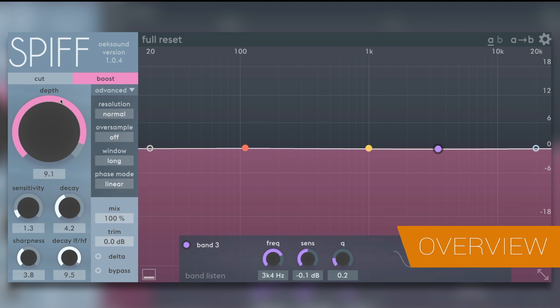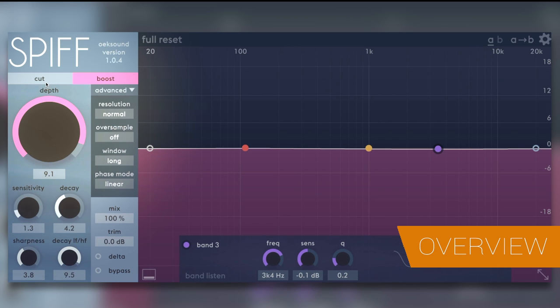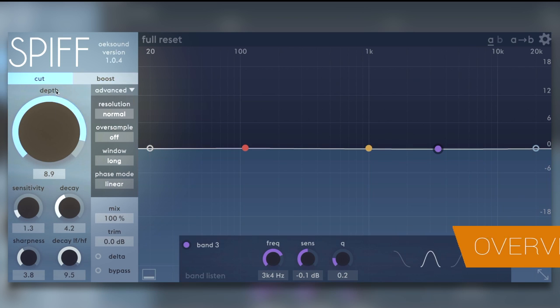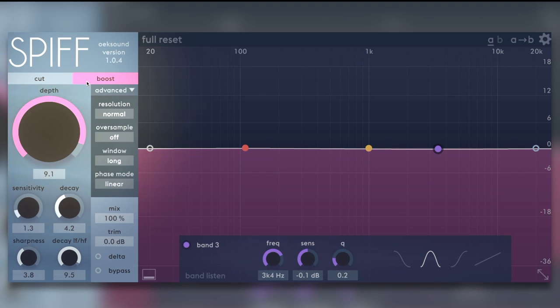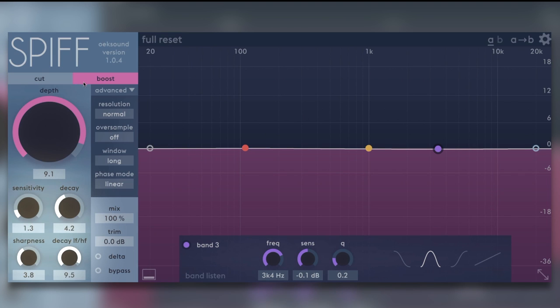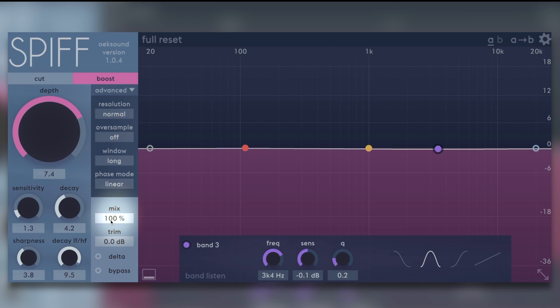So, let's run a quick kick drum through this so you get an idea what this is all about. On the left, we can either cut, it's in blue, or boost. Four controls below that as well to fine-tune your transient processing. Mix blend control here. It's at 100%. Output trim.